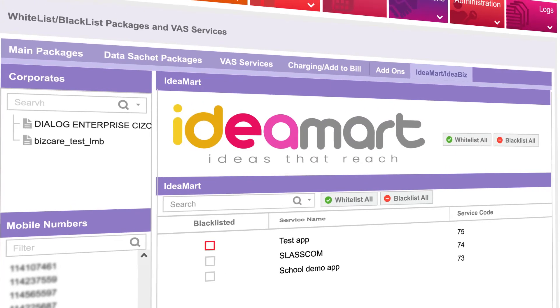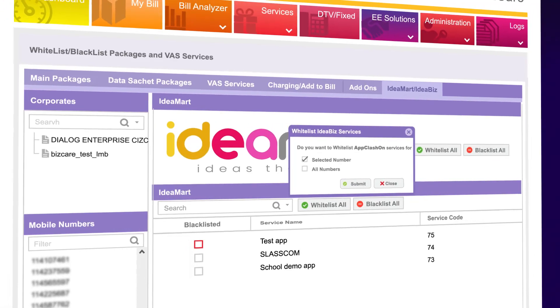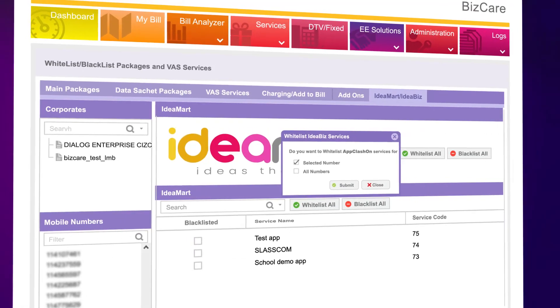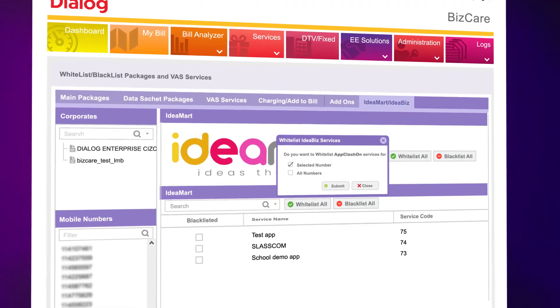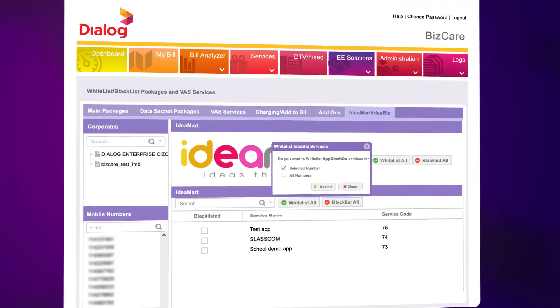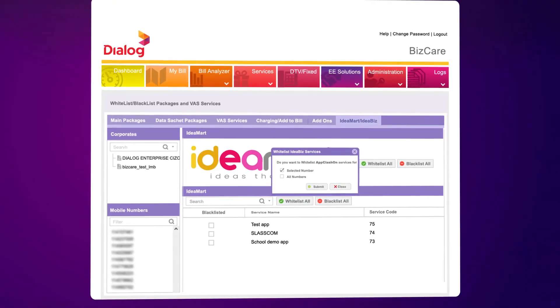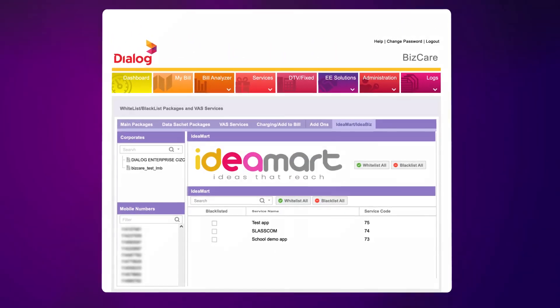Click the tick box again to Whitelist the selected IdeaBiz service, then select all numbers to apply to all numbers under the PR, or select the specific number.